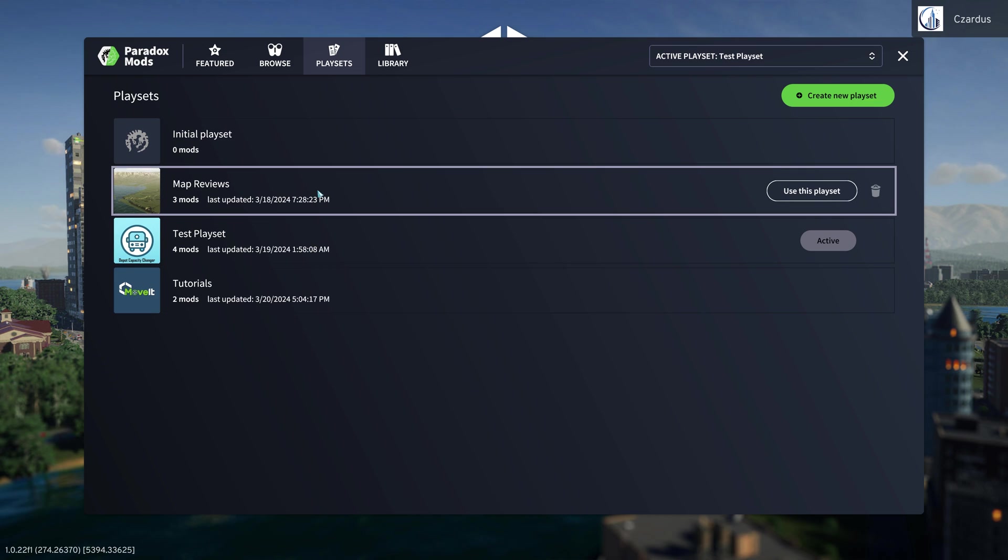If we want to then switch to, say, map reviews playset, you can just hit use this playset and it will automatically change all of the mods that you have active at the time.